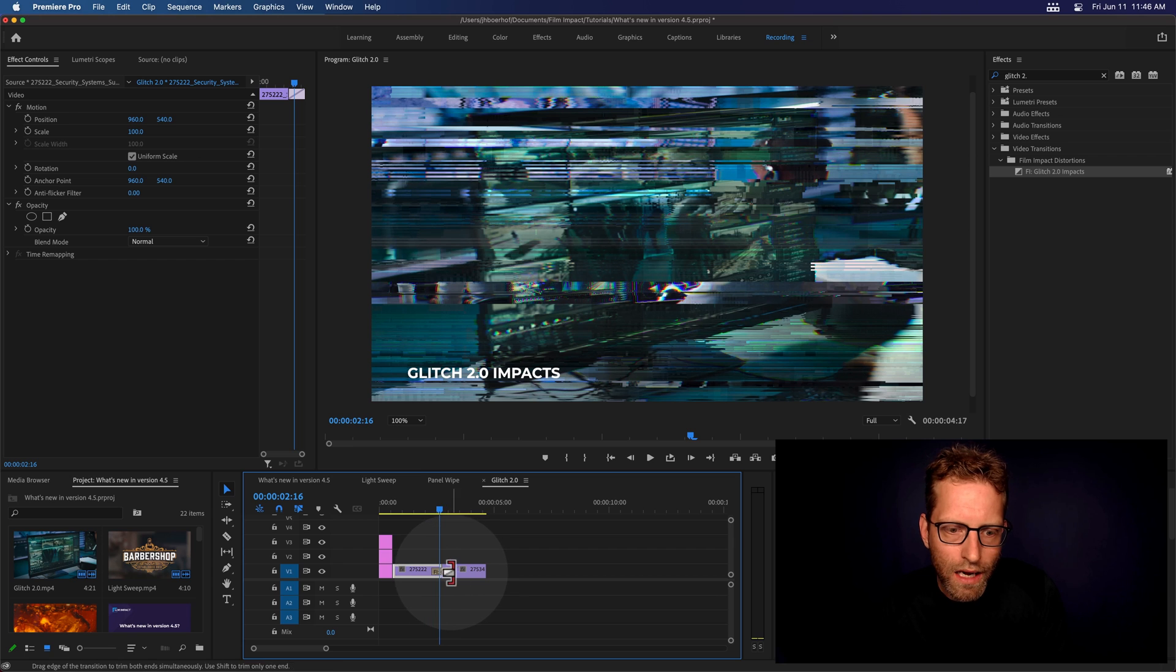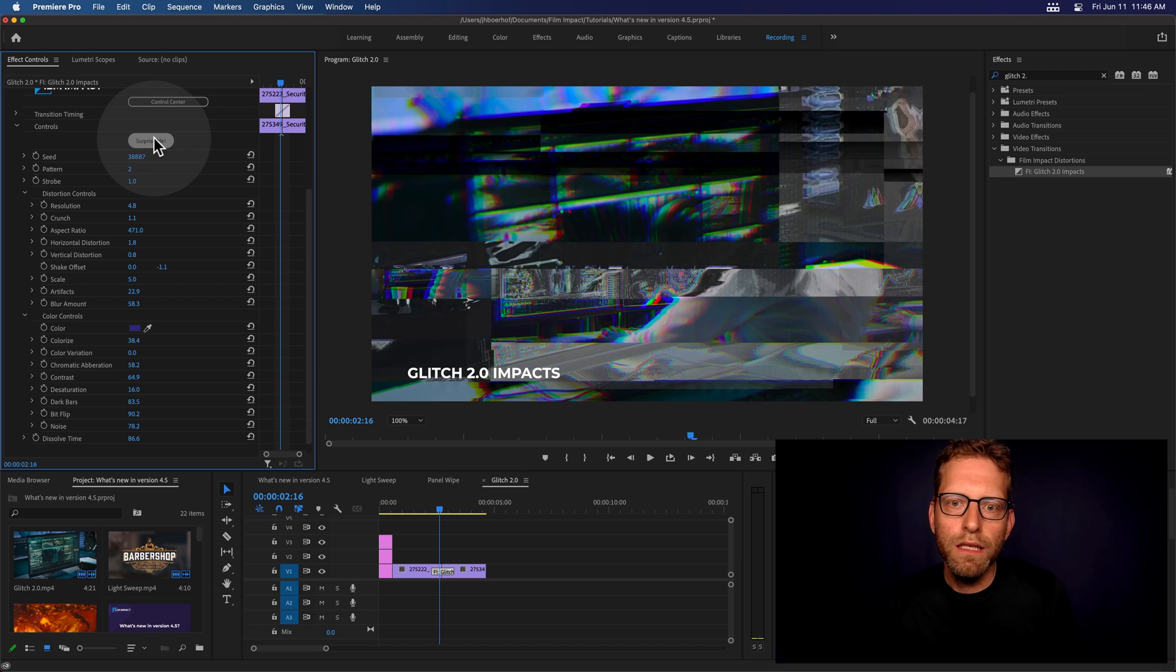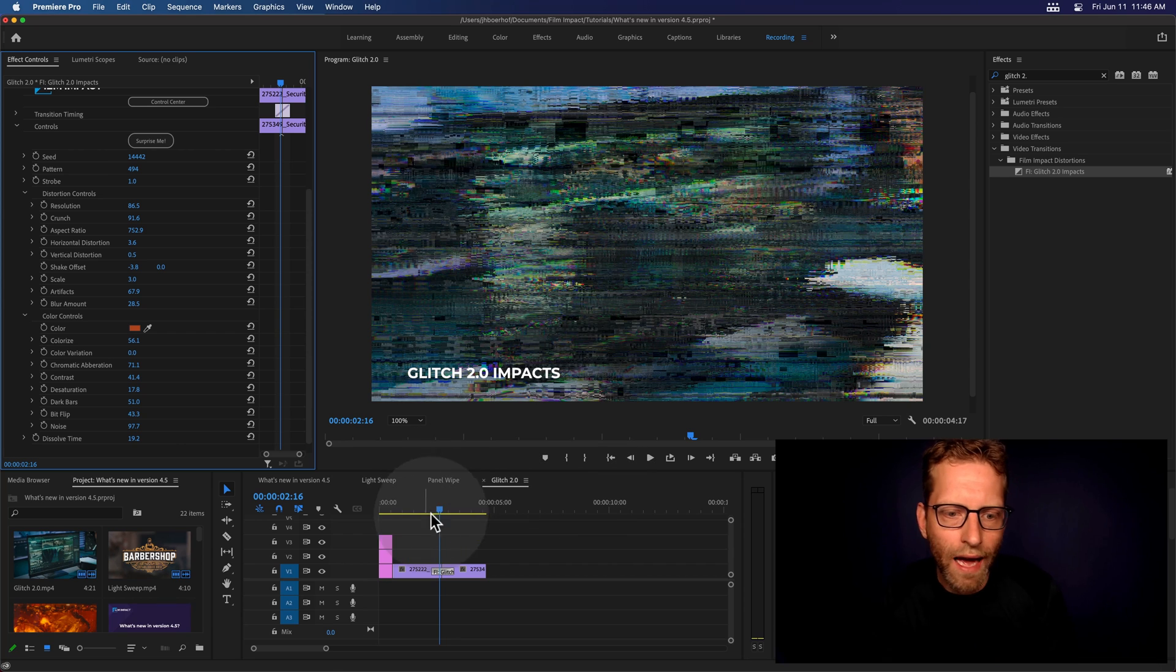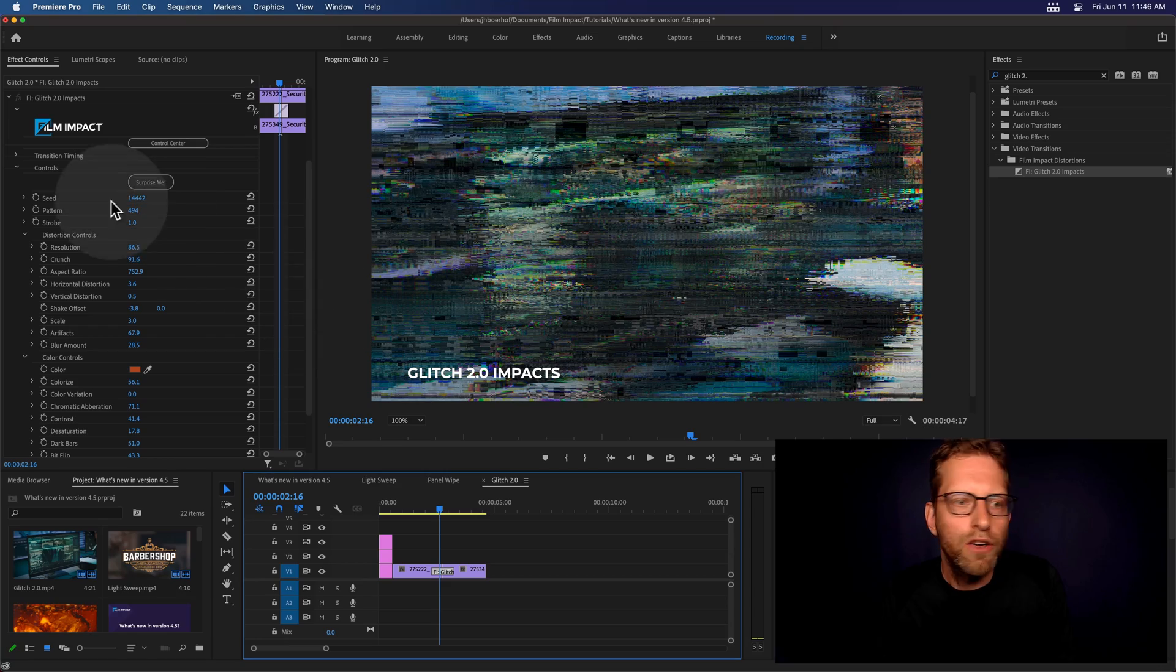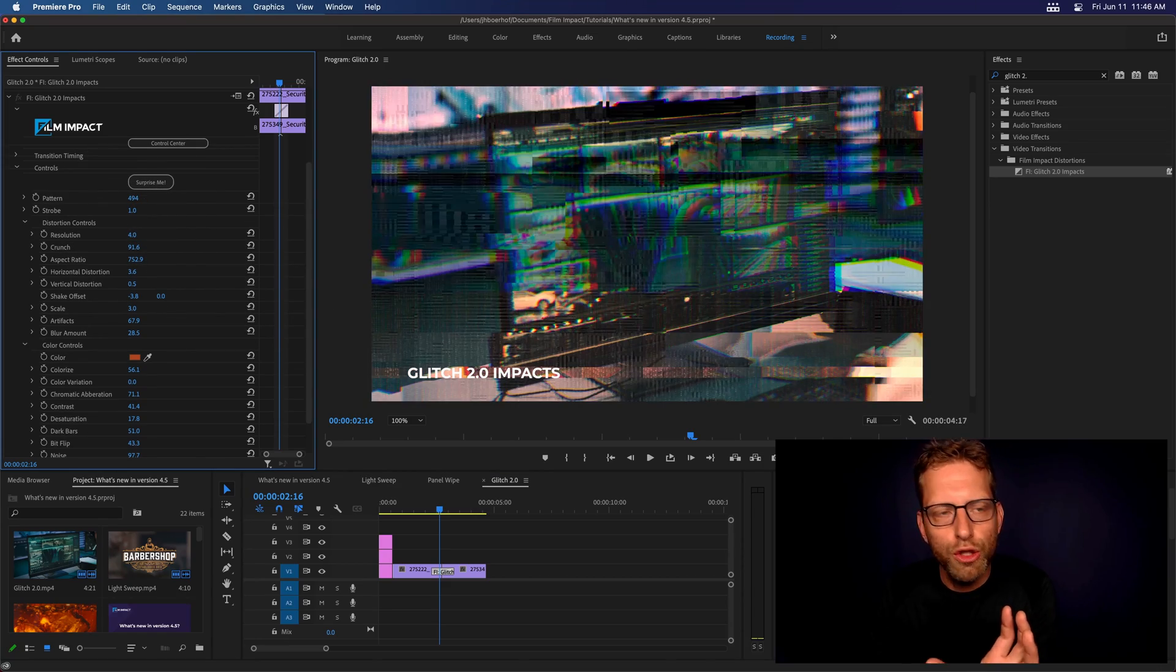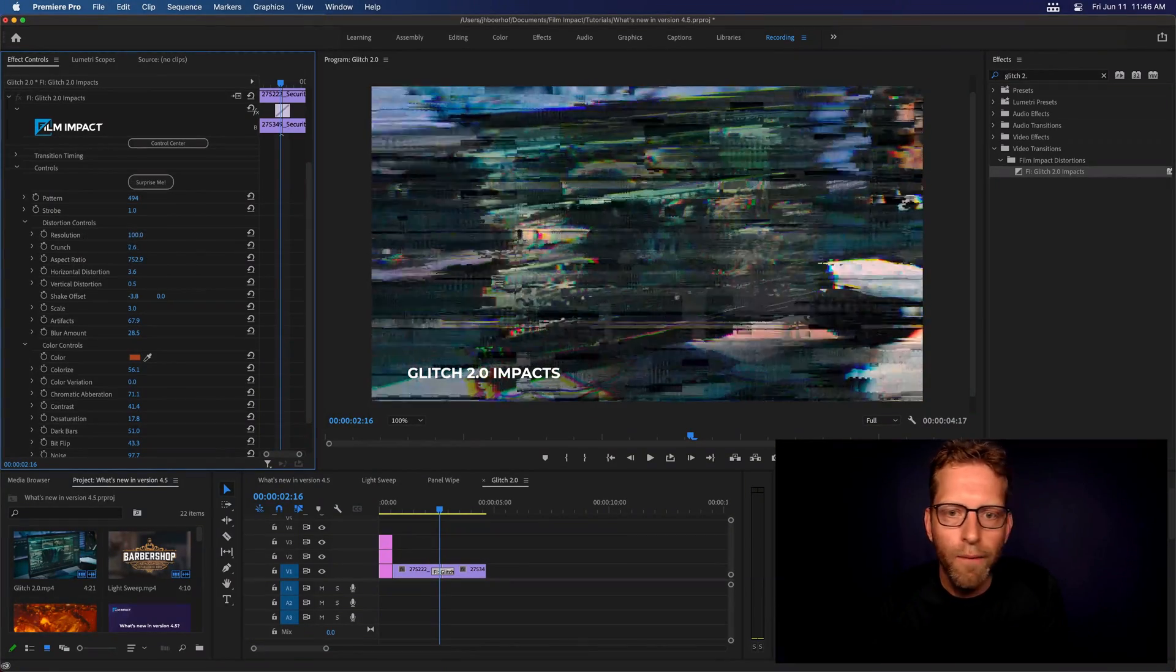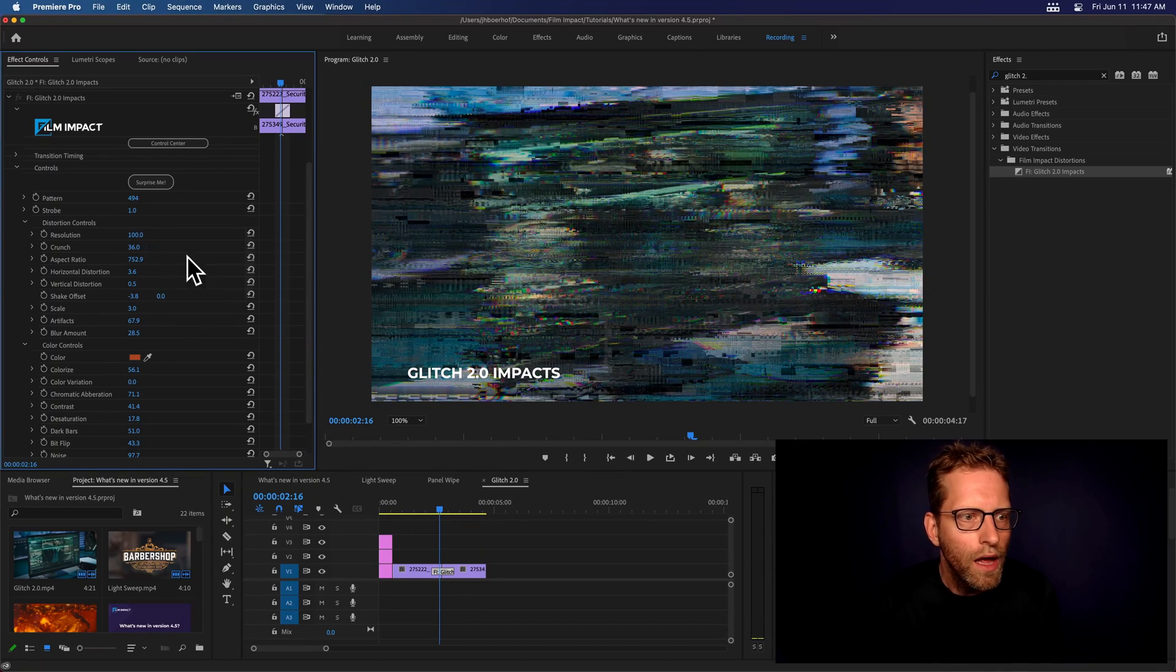And now, when I click the effect, again, I can do the surprise me just to see what kind of glitches I can make. And this is such a cool effect. And what I particularly like about this effect is that you can change the resolution of the glitch. So, you've got a very coarse resolution or crank it up all the way to 100. And again, you can crunch all the different blocks here.